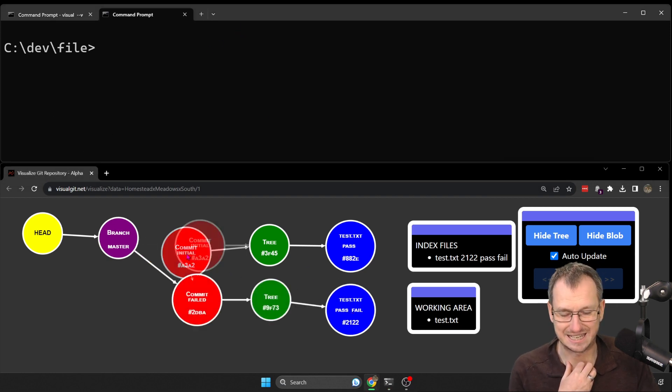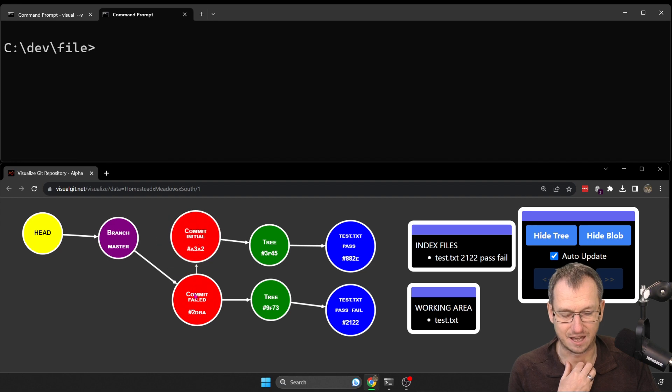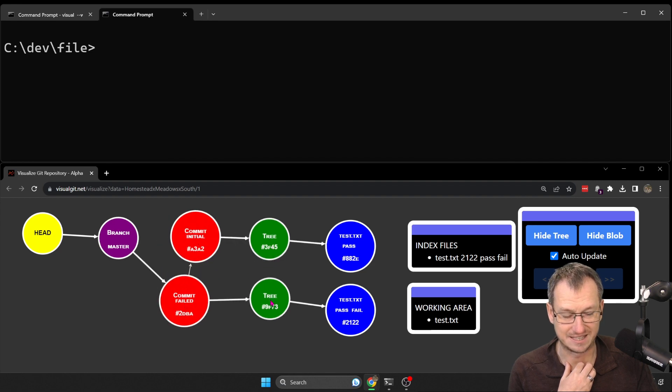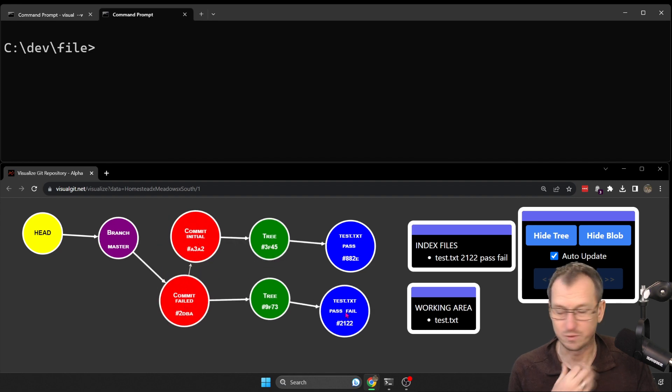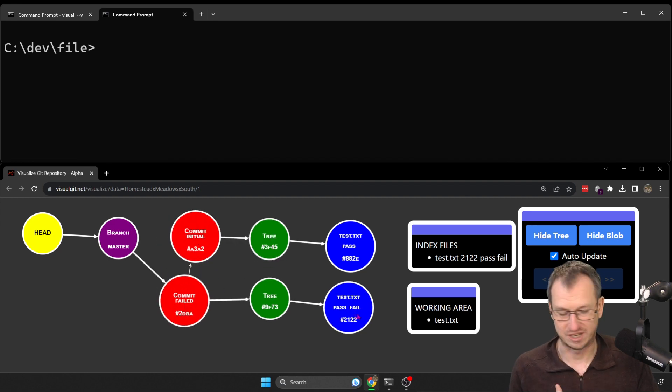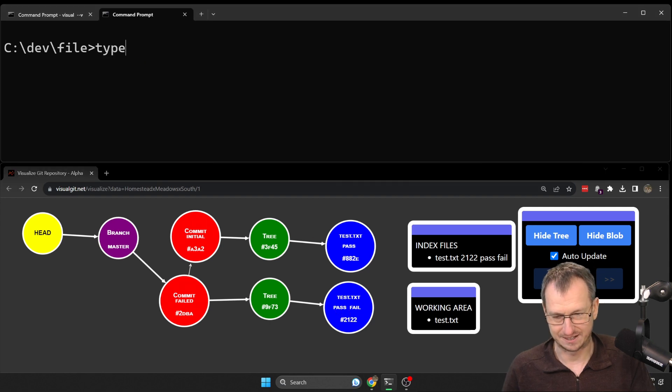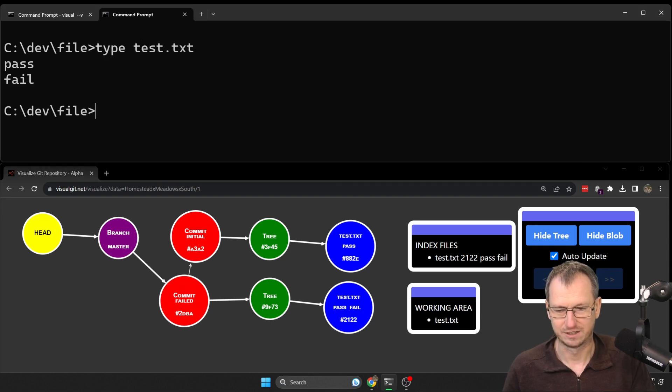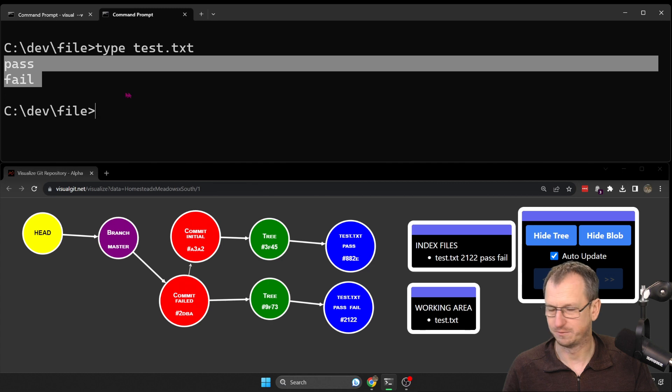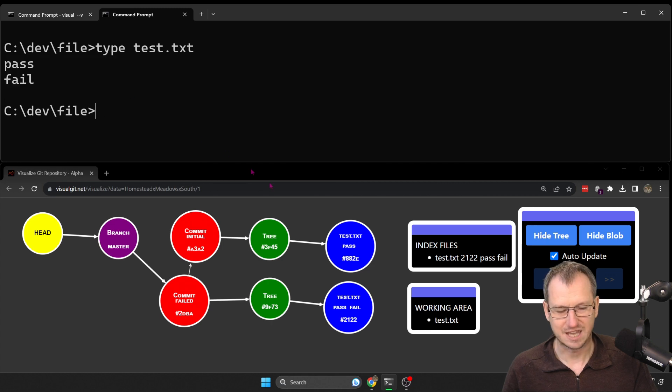So the current situation is it's got 'pass' and 'fail' in it. Let's have a look in here. So yeah, we just got pass and fail.